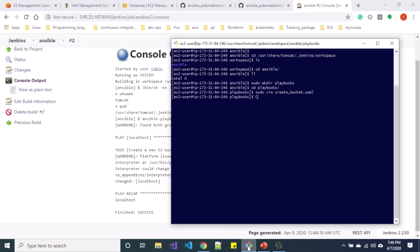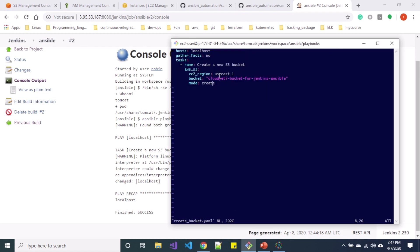In this playbook I have specified the EC2 region as us-east-1, which creates the bucket in that region. But what if we want to have an option to choose the region in Jenkins? We can do that with the build with parameters option in Jenkins, and I'll show you how.